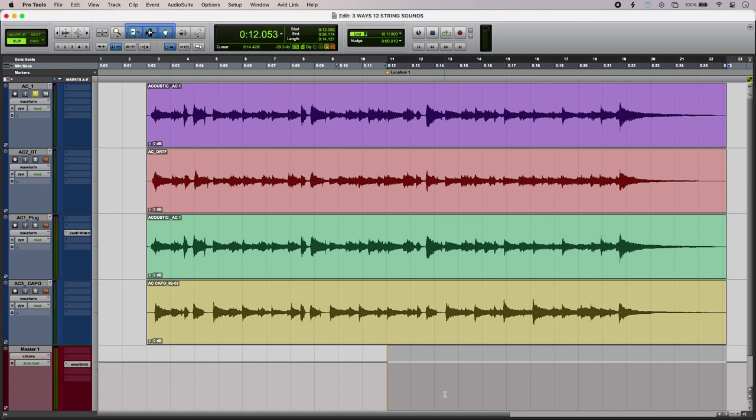Hi, this is Luke for Production Experts, and this is getting 12-string sounds with a 6-string guitar. Here's my 6-string guitar on its own.